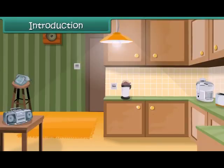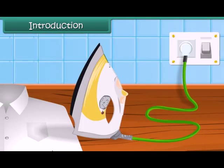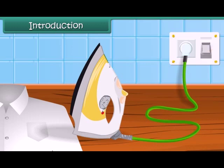You must have seen an electric bulb glowing with bright light. How does an electric bulb glow? When you have to iron your dress, you put the electric iron in the electric plug and switch it on. How does the electric iron heat? Let us find out about this in this module.